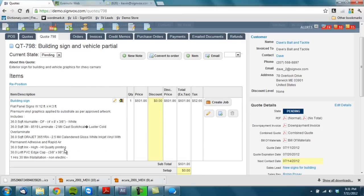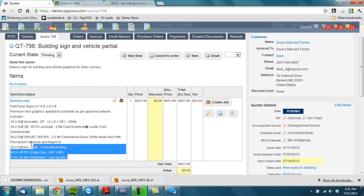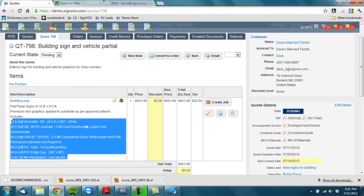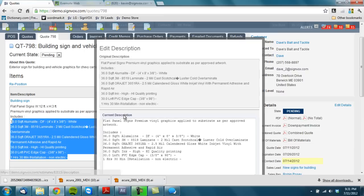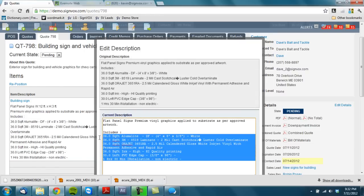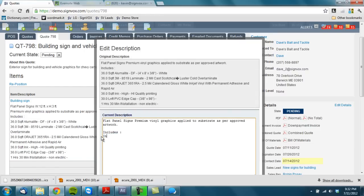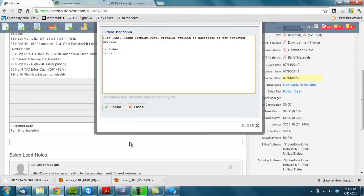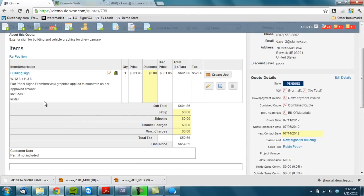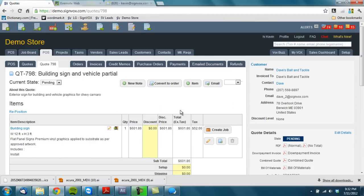There's my description. You can tell Signvox not to include this stuff on setup if you need to, or you can simply just overwrite it. And I'll just, in this case I'll just put includes install.